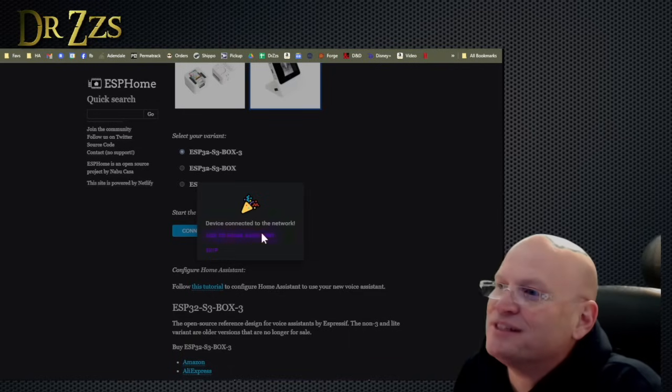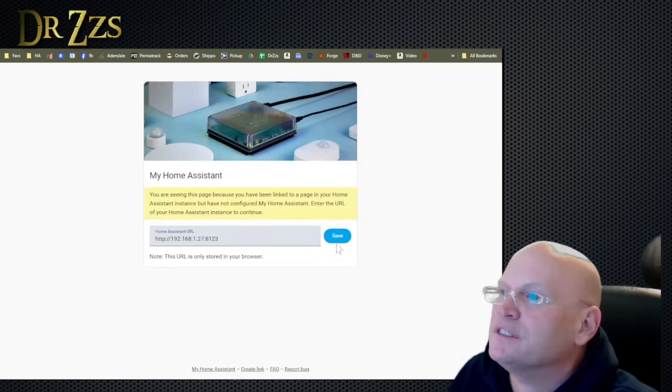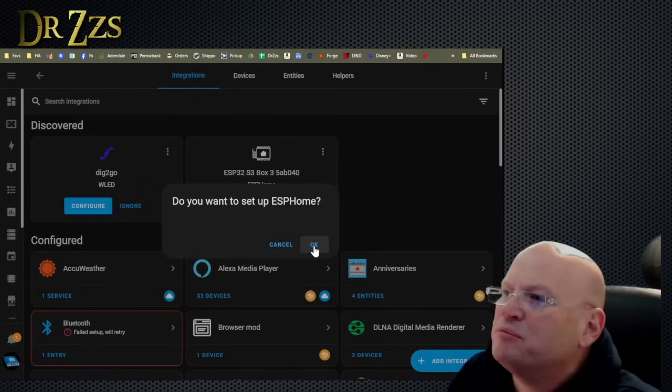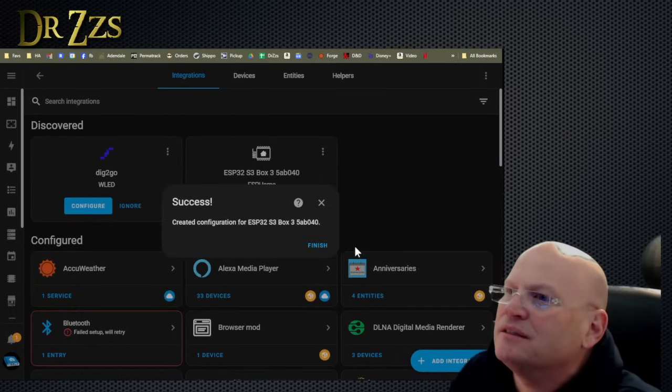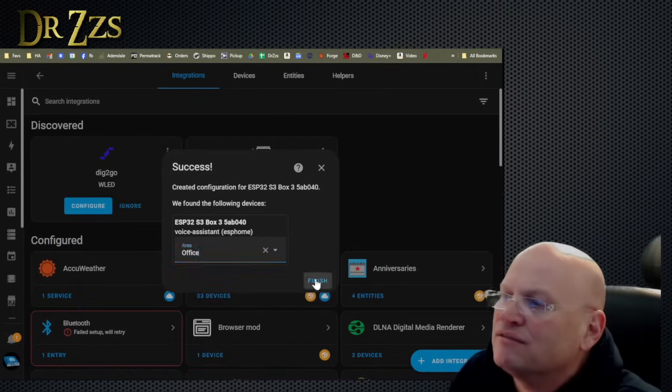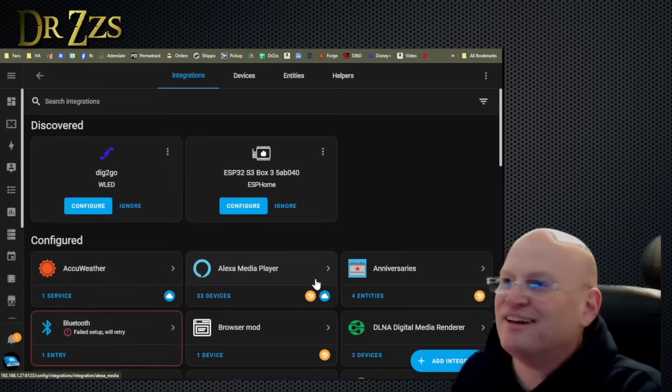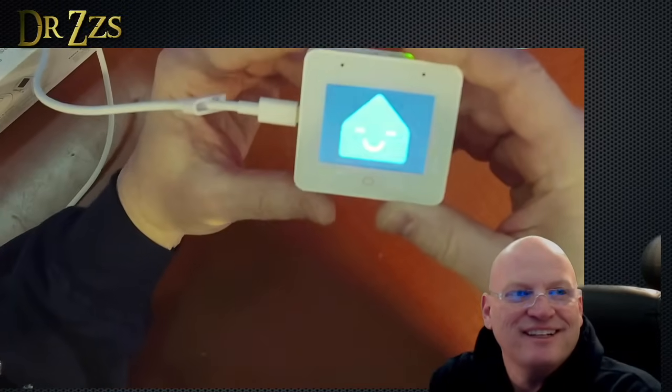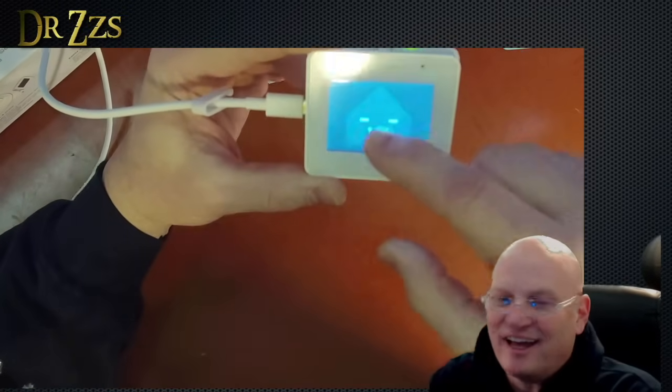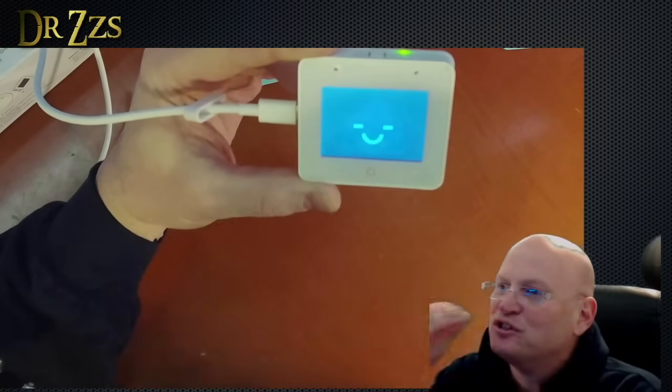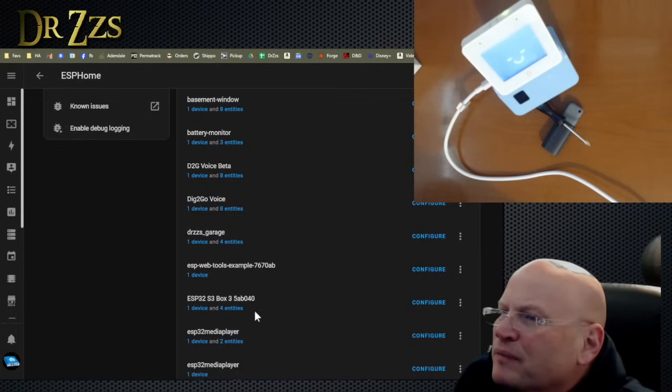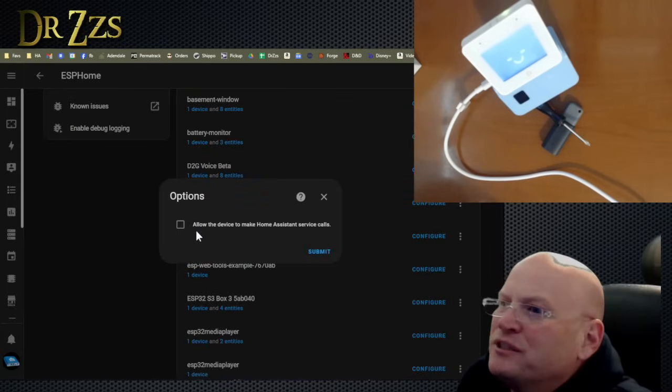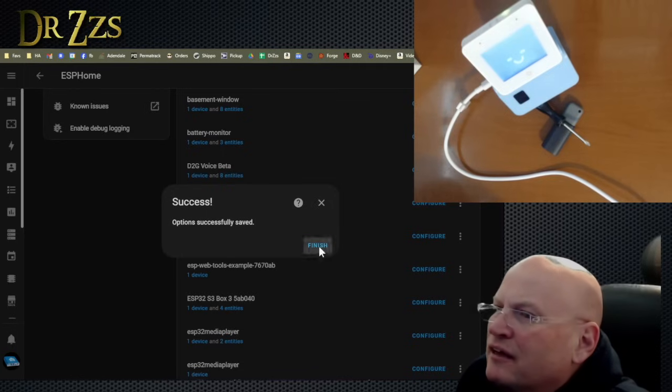Okay. That's my home assistant URL. This guy. Finish. Hey, you got a little face already. So look, it's got a face. It's a little home assistant guy. He's gray right now. He has a little smiley face. This guy here. You guys see this? Allow this device to make home assistant service calls. Yes. Finish.